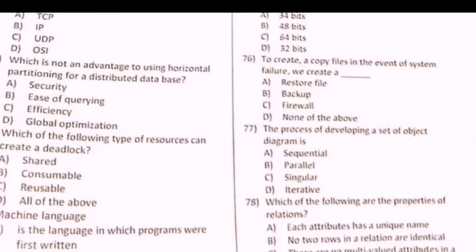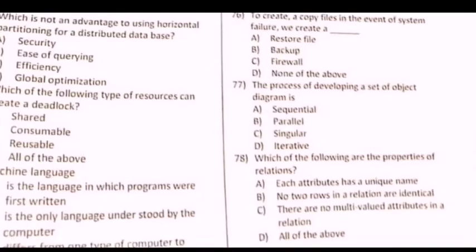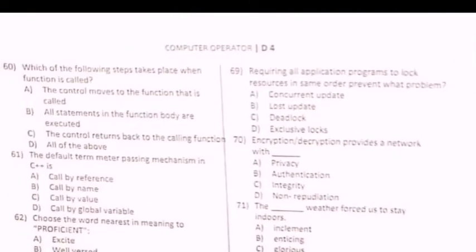Next question, number 68: Machine language — isme correct option is that it is the only language understood by the computer. Next question, number 69: Requiring all application programs to lock resources in the same order prevents what problem? Isme correct option C — deadlock.